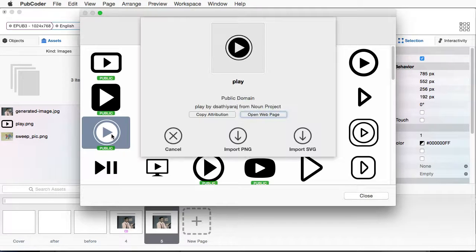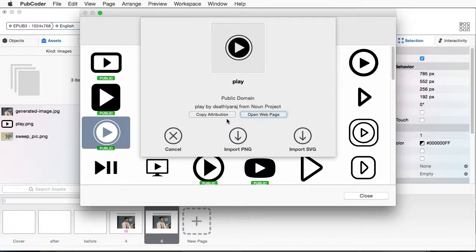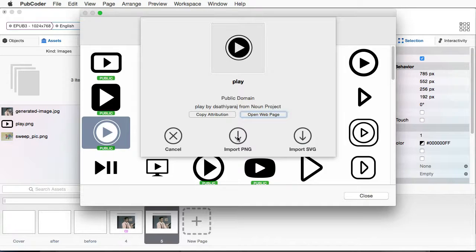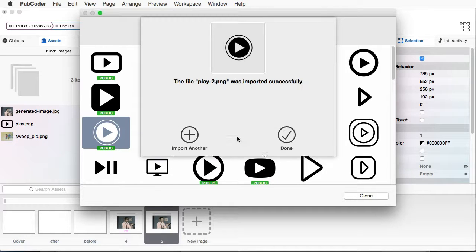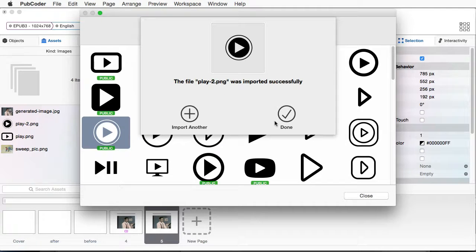Double click. And I want to import the PNG. And it says Done.